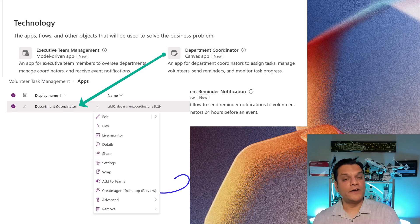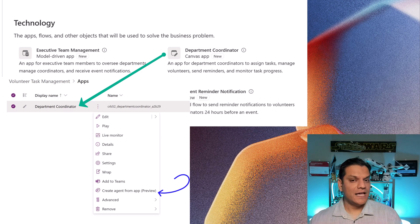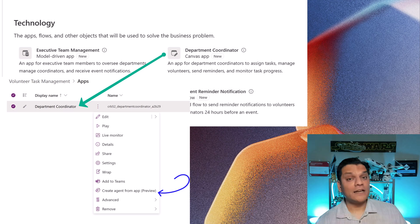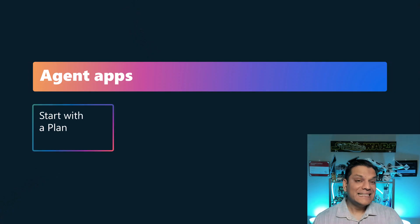So we would go through all building and using the plan designer, and then the app would be created. And after the fact, you would go ahead and create an agent from that. Now, you can directly create an agent from the plan designer.